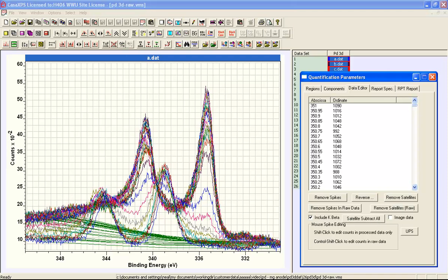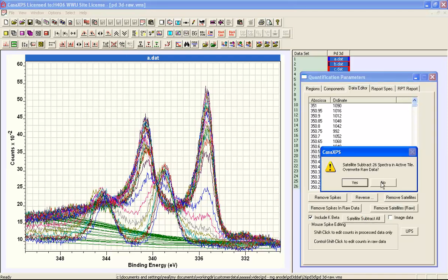That are overlaid in the active tile. So when I press this button I get a dialog window that says do you want to subtract the satellites from the 26 spectra in the active tile. That's referring to these spectra here.